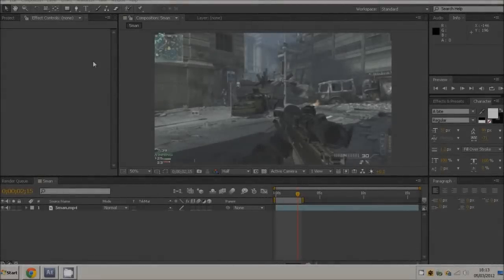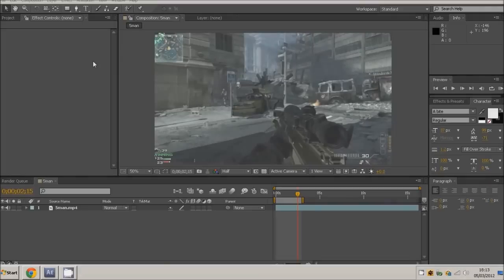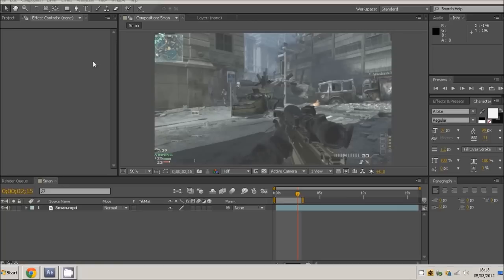What's up guys, this is Phil Editing here. This is a tutorial on how to use the auto trace in Adobe After Effects. The version I'm using now is CS5, and this is a little preview of where I've used it in a previous video.